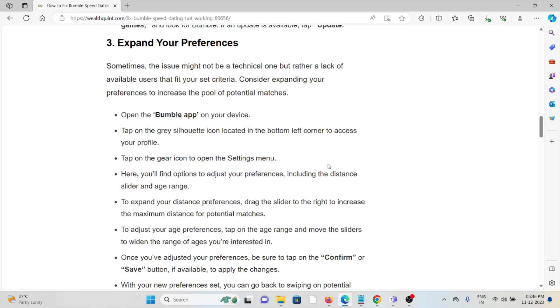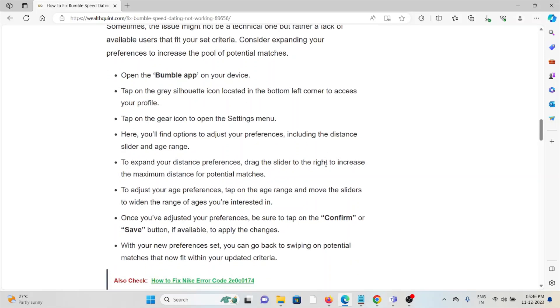Tap on the gear icon to open the Settings menu. Here you'll find options to adjust your preferences, including the distance slider and age range. To expand your distance preferences, drag the slider to the right to increase the maximum distance.